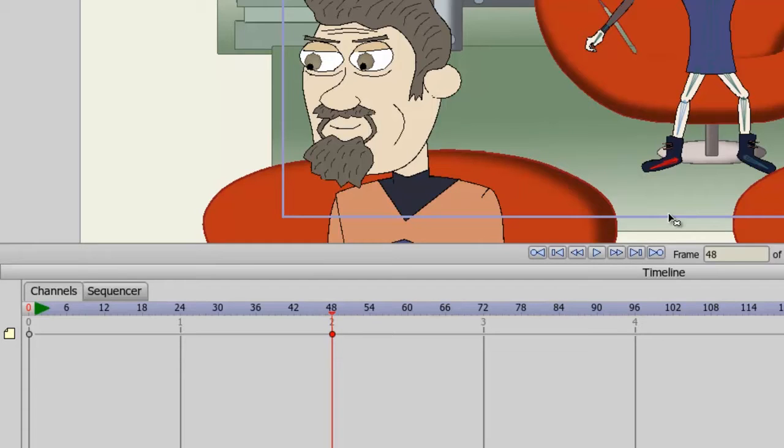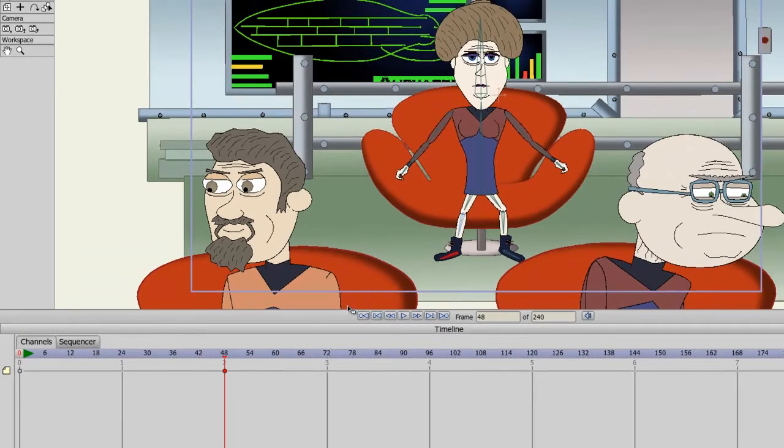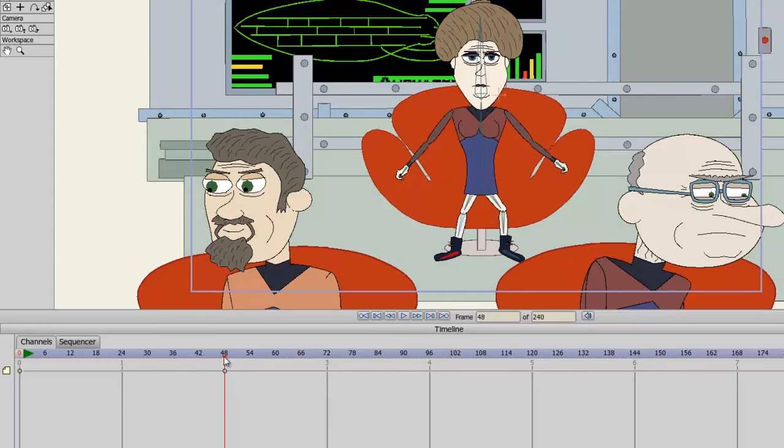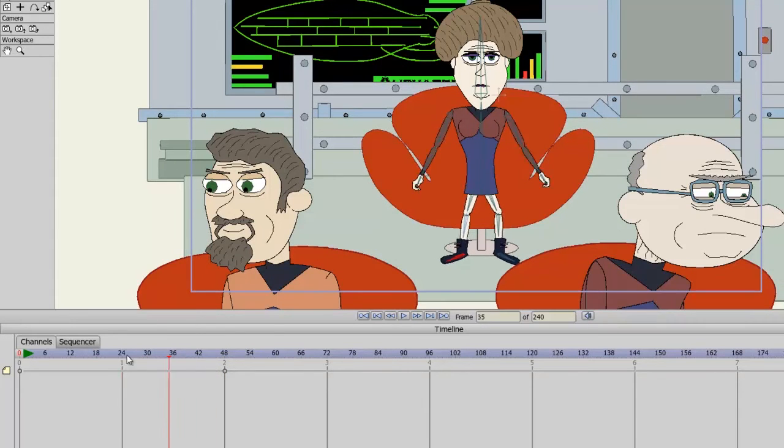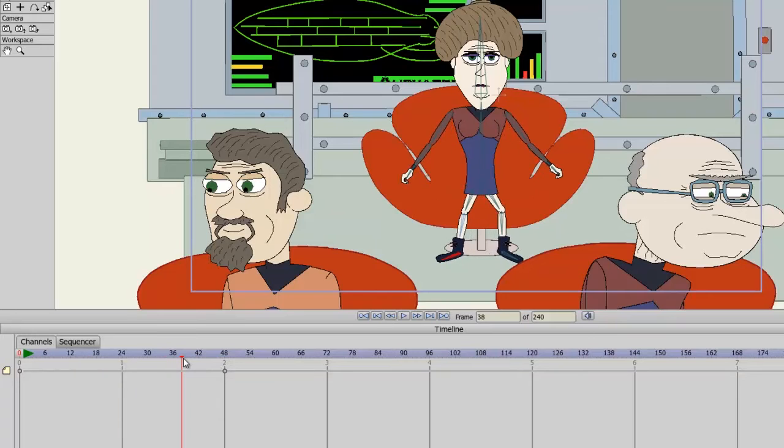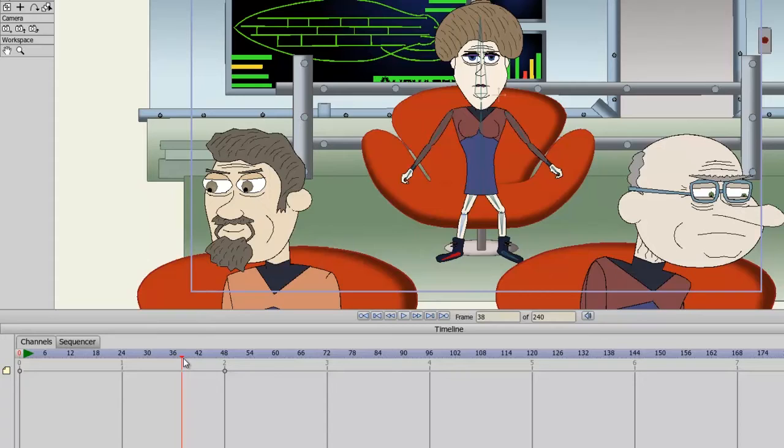There is now a keyframe on frame 0 and 48. Notice what happens when I put my cursor in between. If I take the cursor, hold on to the scrubber with my left mouse button, you can see that a motion has taken place between these two keyframes. And that is the advantage of creating keyframes in Anime Studio.